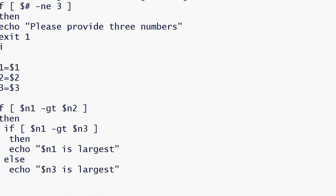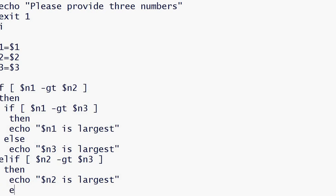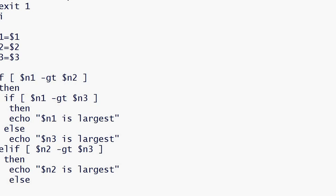Then we print n2 is largest. Else, n3 is largest. Now we have taken into consideration all the use cases, so we can close our if.